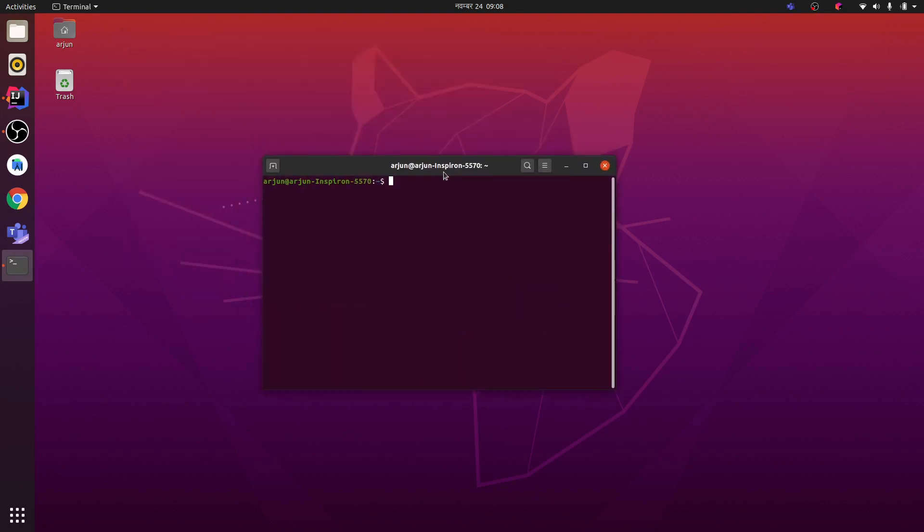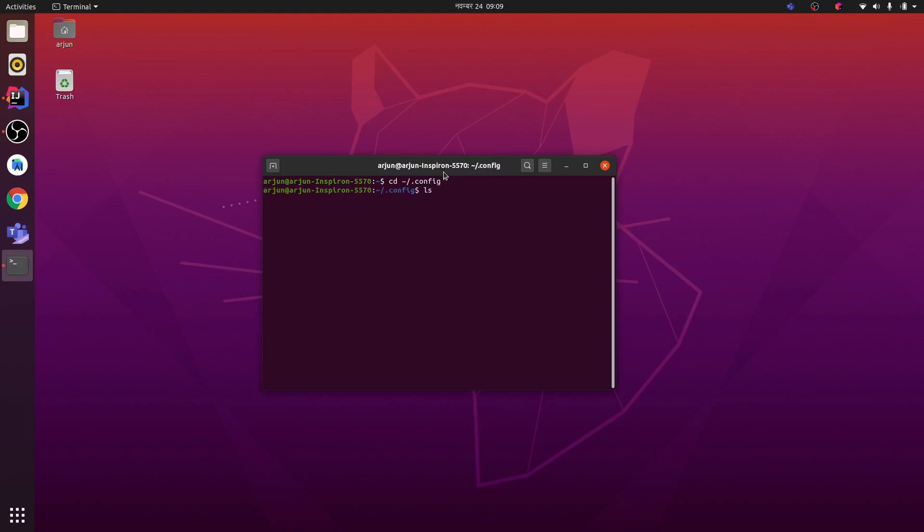To remove these auto-start applications, you need to go to the config folder. For that, just type cd .config, go to the config folder, click enter. You can see there's one folder called autostart.